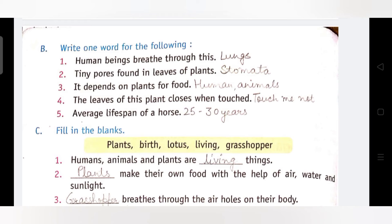Fourth: The leaves of this plant close when touched. यह कैसा पौधा है जिसके पत्तों को जब भी छुआ जाता है, तब पत्ते बंद हो जाते हैं। अगर इस पौधे के पत्तों को हम हाथ लगाएंगे तो पत्ते बंद हो जाएंगे। Answer is: Touch Me Not. छुई-मुई का पेड़ — उसके पत्तों को जब छुआ जाता है, तो पत्ते बंद हो जाते हैं।